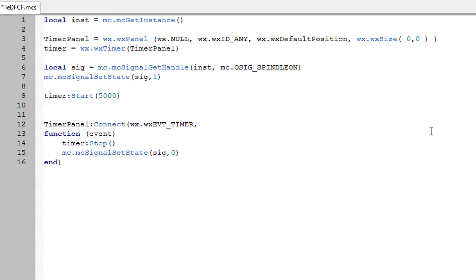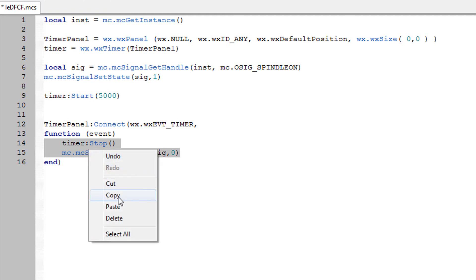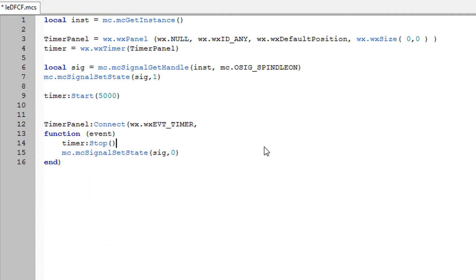Now if we had a timer for 5 seconds, you've pressed the button then you suddenly realize you don't want to do it and you want to turn it straight back off. We'll take our timer stop and the signal itself.